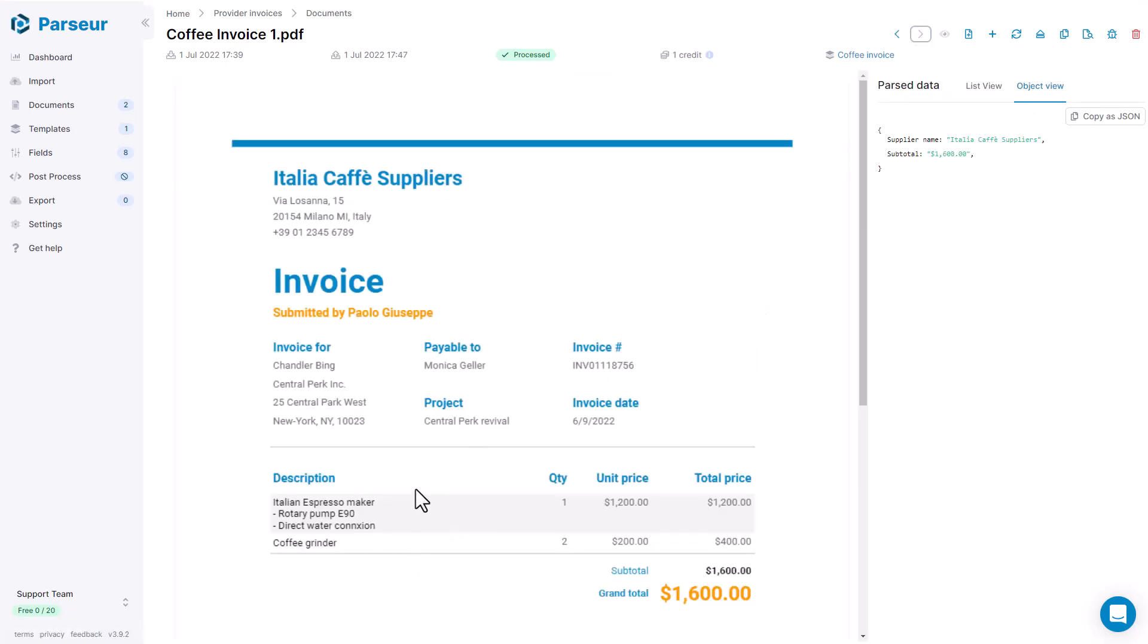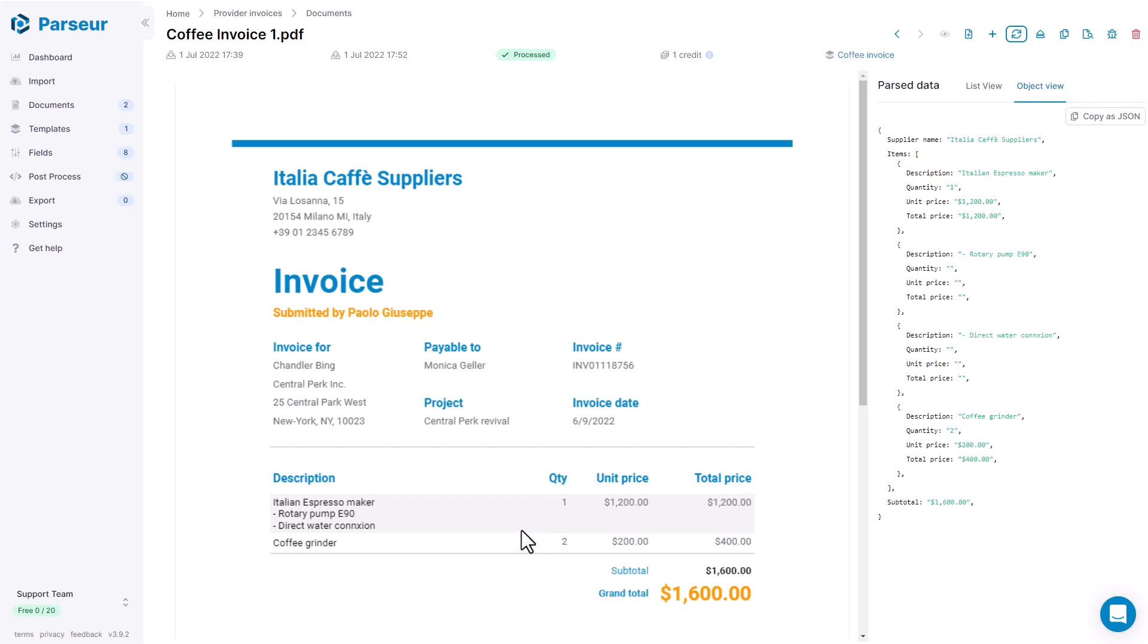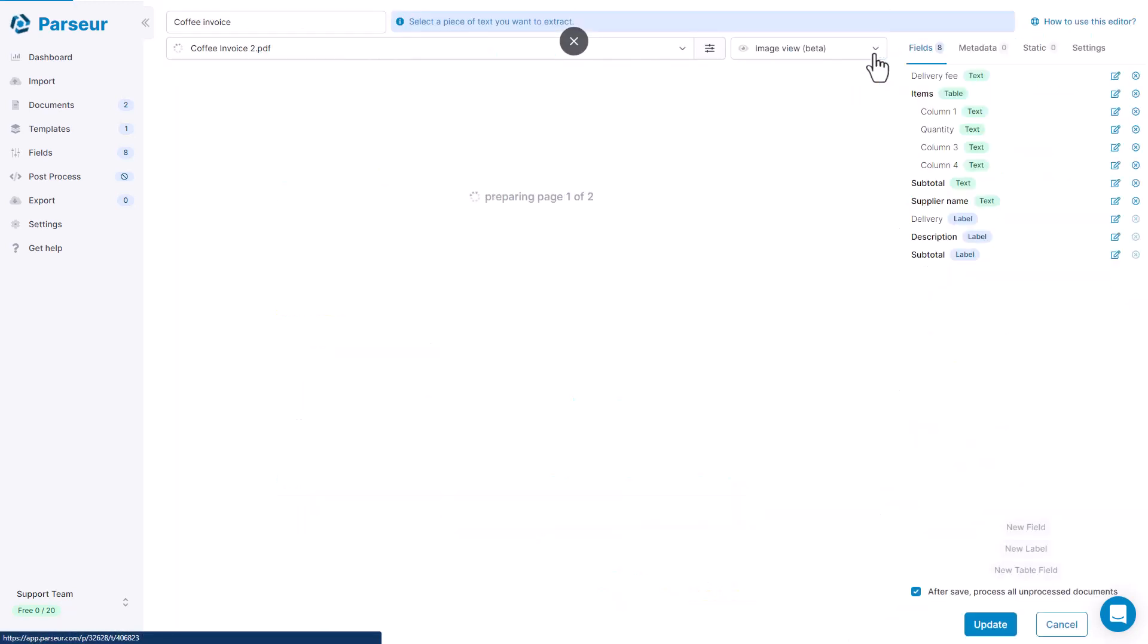We see that the table looks very different. So let's reprocess to get the data from it. We see that the table is extracted as four lines. But we actually see that there are only two lines. So this is where we want to use our table merging feature. So let me show you how it works. Let's open the template.